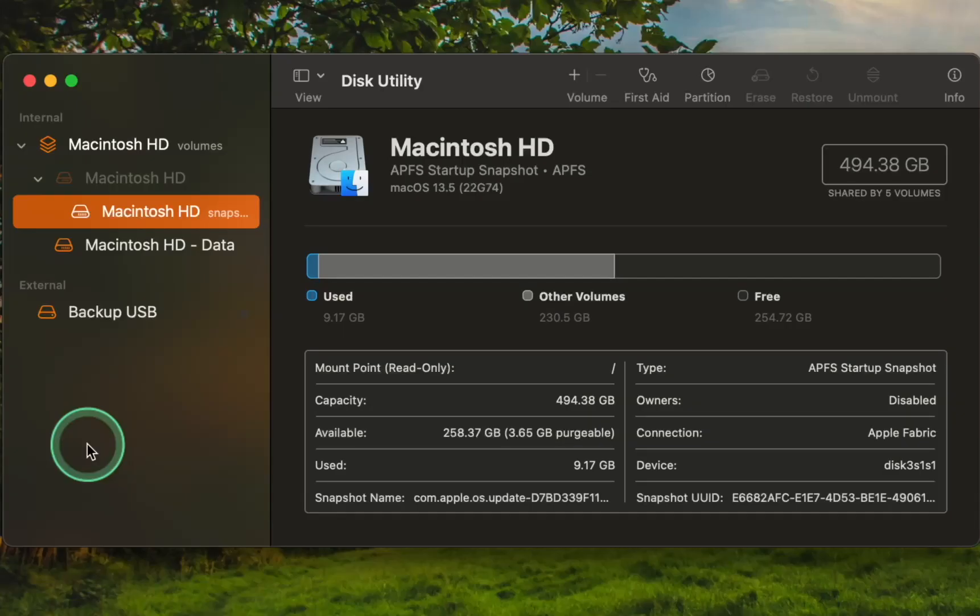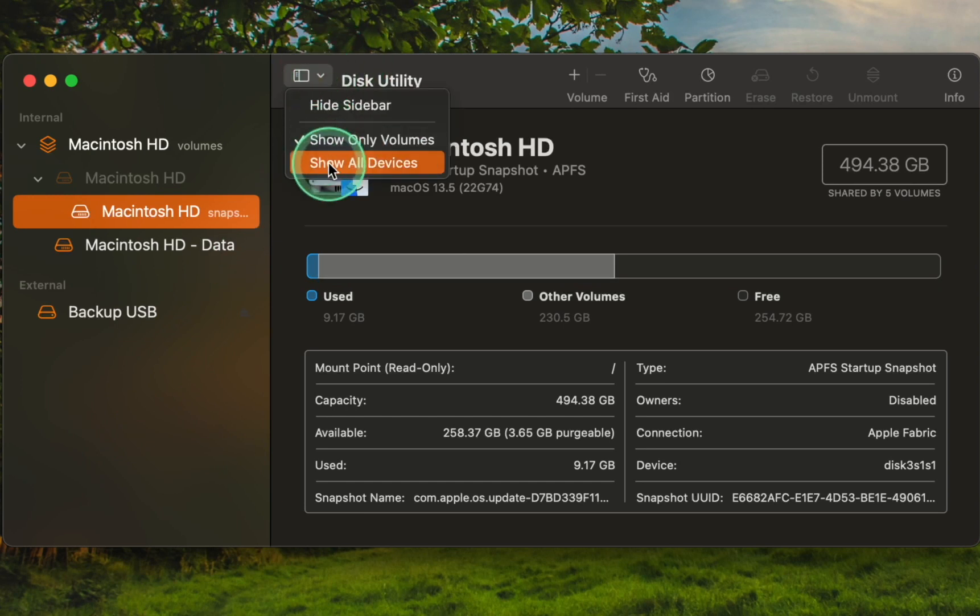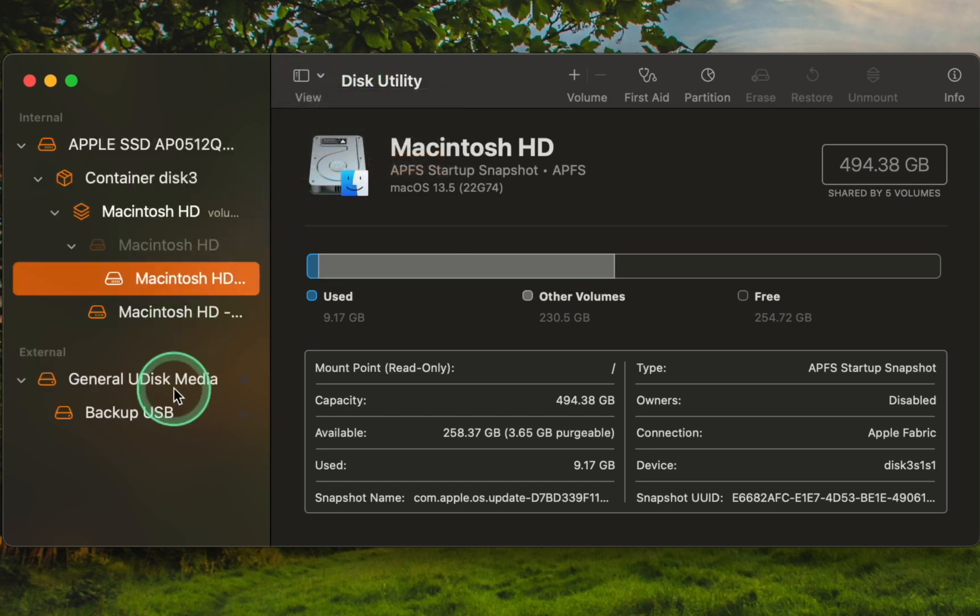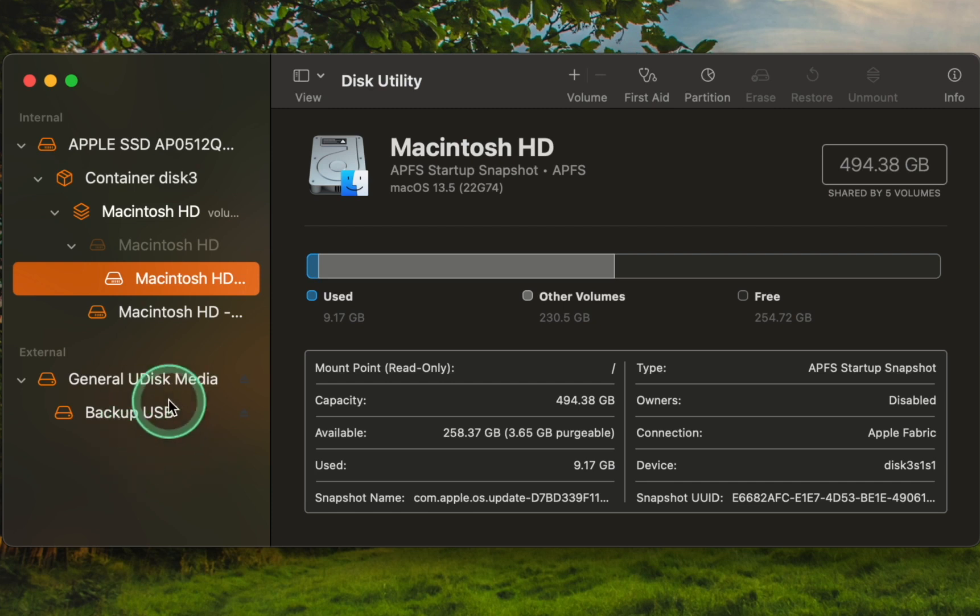Once Disk Utility is launched, go to View and select Show All Devices from the drop-down menu. You will see a list of all connected drives on the left-hand side. Locate and select your external USB flash or SSD from this list, and ensure you choose the correct one to avoid any accidental data loss.